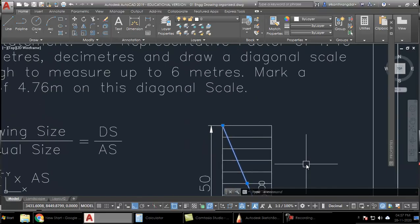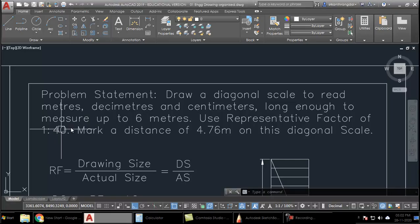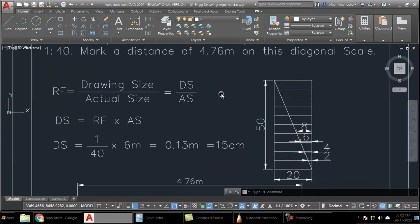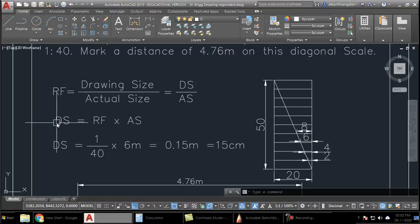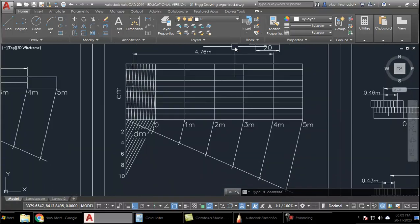Now let us see what the problem statement is. The problem wants us to draw a diagonal scale to read meters, decimeters, and centimeters. It should be long enough to measure 6 meters and should have a representative factor of 1 is to 40, which is same as the previous case. Finally, we have to mark a distance of 4.76 meters on this diagonal scale. So we do the usual calculations just like in plane scales — take the RF, find the maximum length in terms of drawing scale, which comes out to be 15 centimeters.